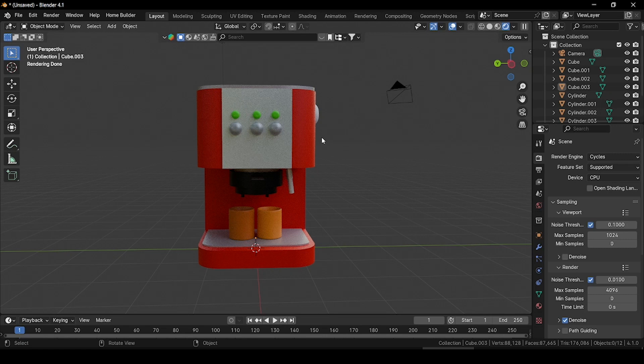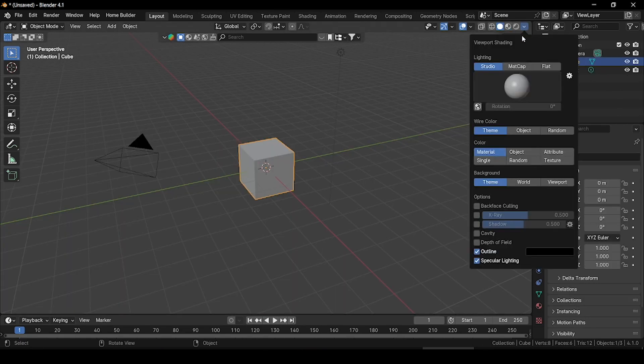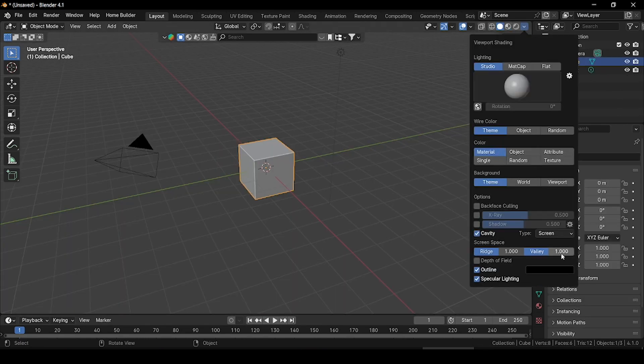Hi guys, welcome back. In today's video I'm going to teach you how you can create a low poly coffee machine in Blender. This is our default project. Go to viewport shading and enable the cavity option.